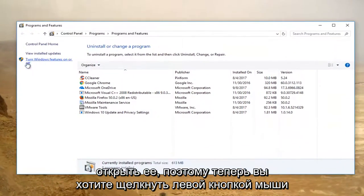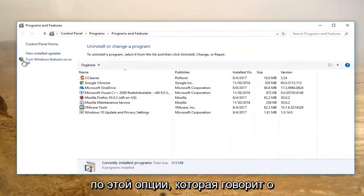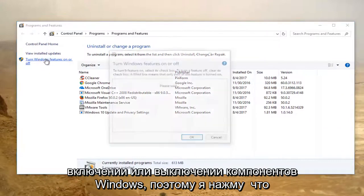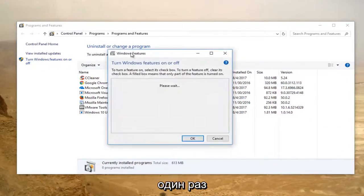Now you want to left click on this option that says turn Windows features on or off. So left click on that one time.